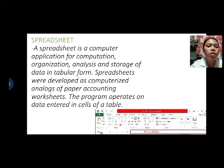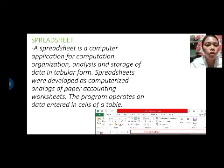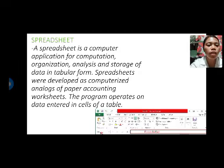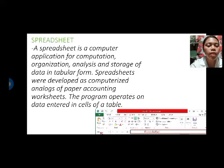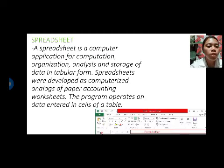Next is spreadsheet. A spreadsheet is a computer application for computation, organization, analysis and storage of data in tabular form. Spreadsheets were developed as computerized analogs of paper accounting worksheets. The program operates on data entered in cells of a table.